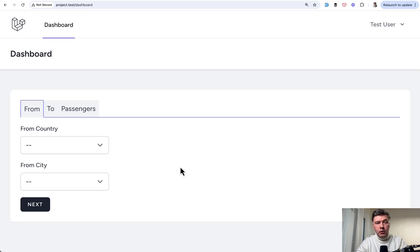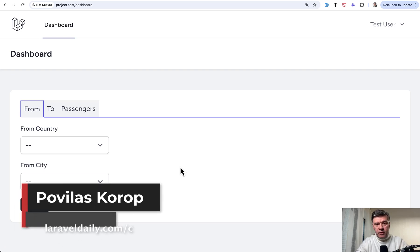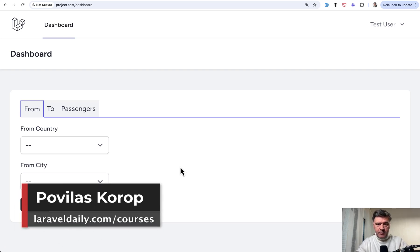Hello, guys. In this video, I will show you how to build multi-step form in Vue.js Inertia and Laravel Breeze.